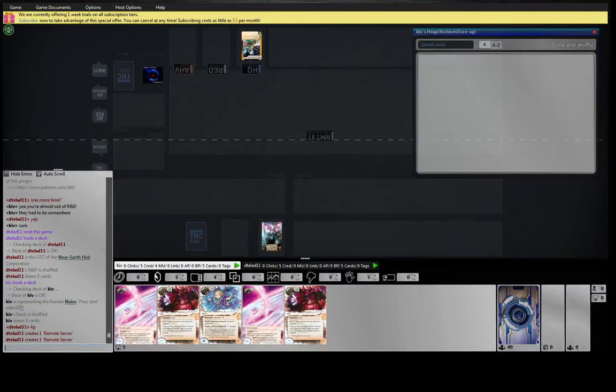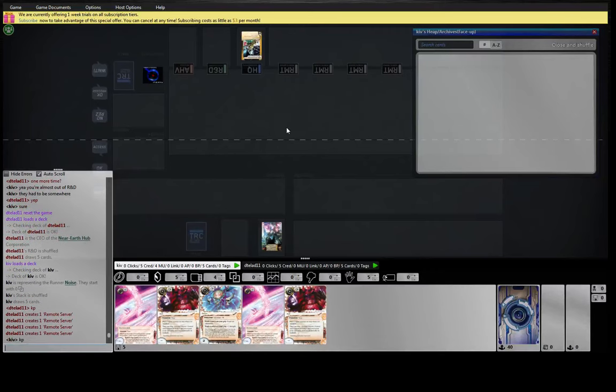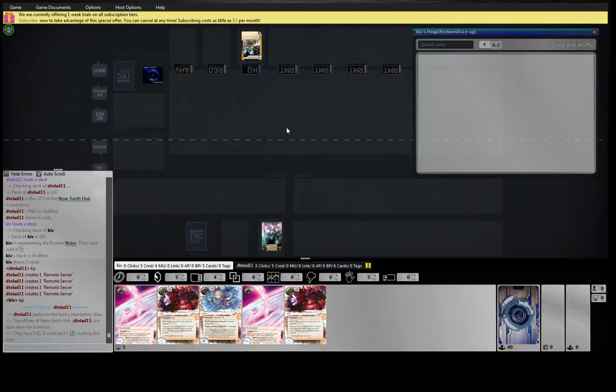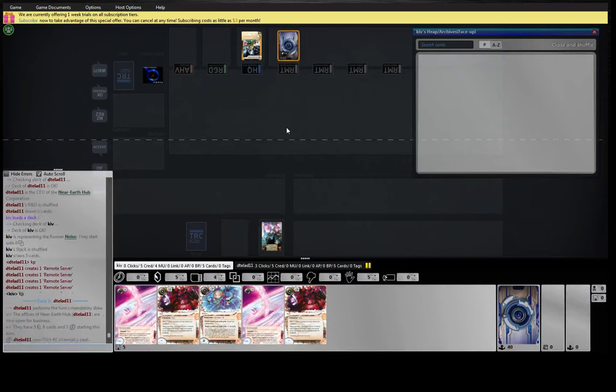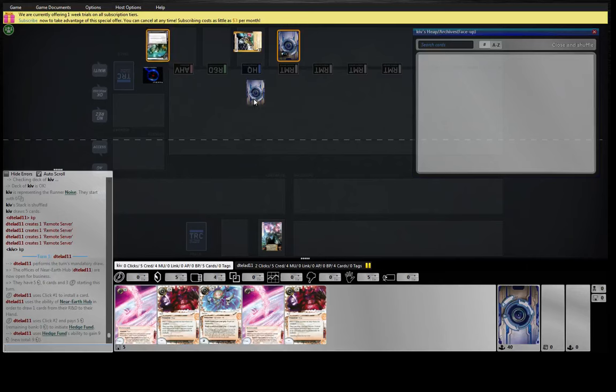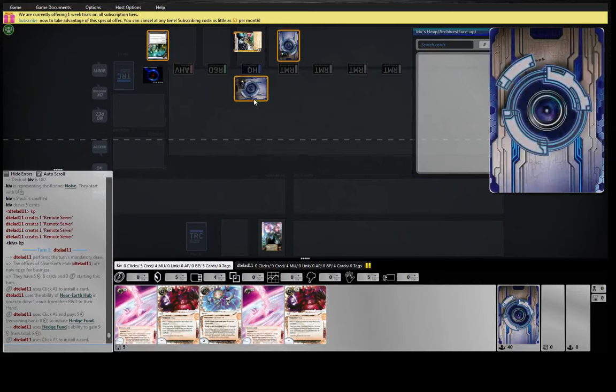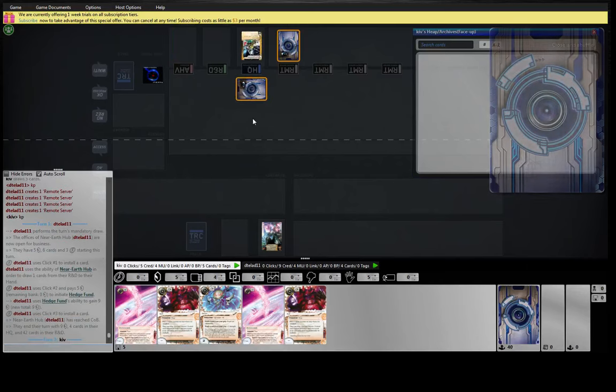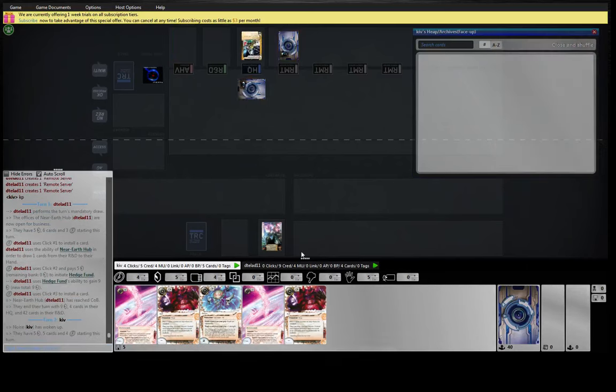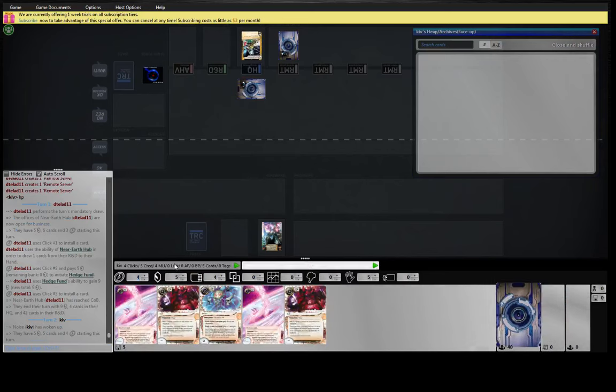Hey guys, we are here playing Noise Shop with the new Faust and new Street Peddler. So we've taken out our Ingex and we've taken out our Mimic and our Knights for Faust and it's pretty neat.